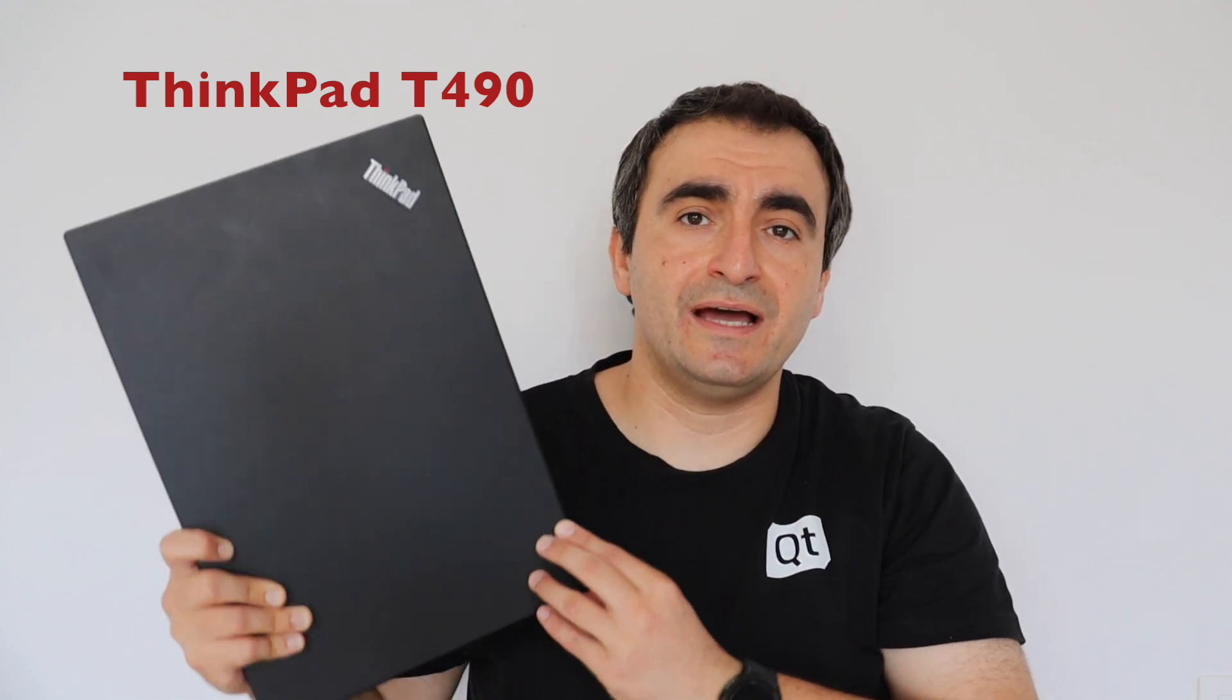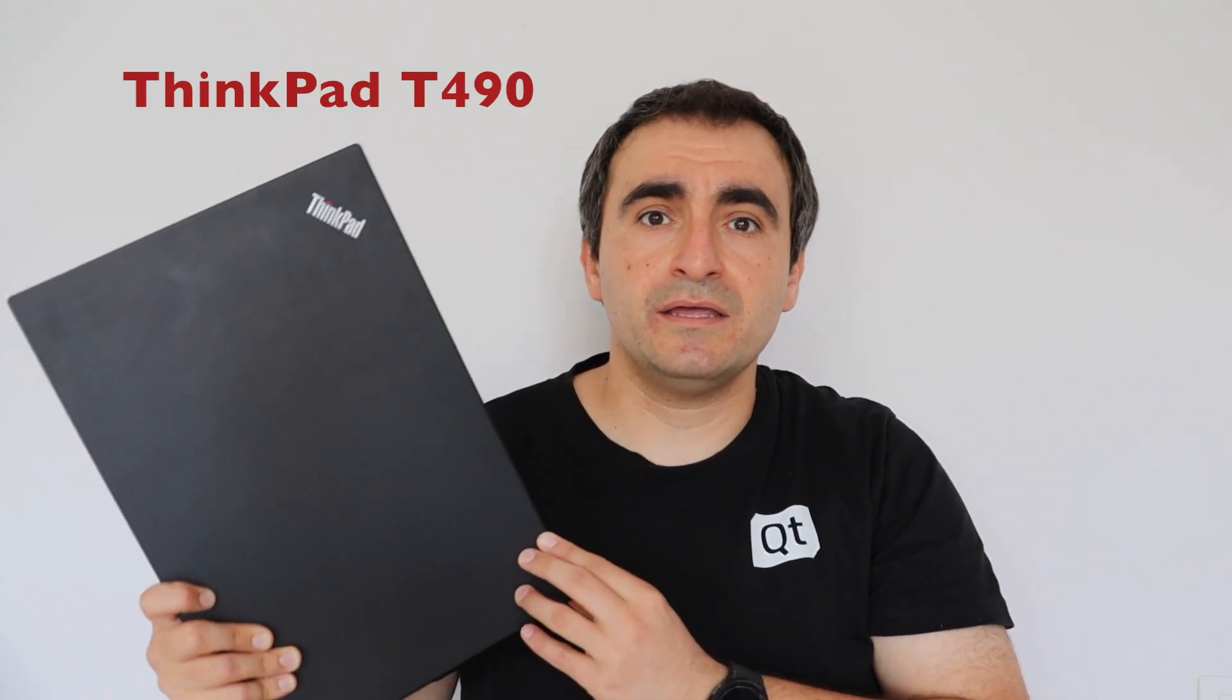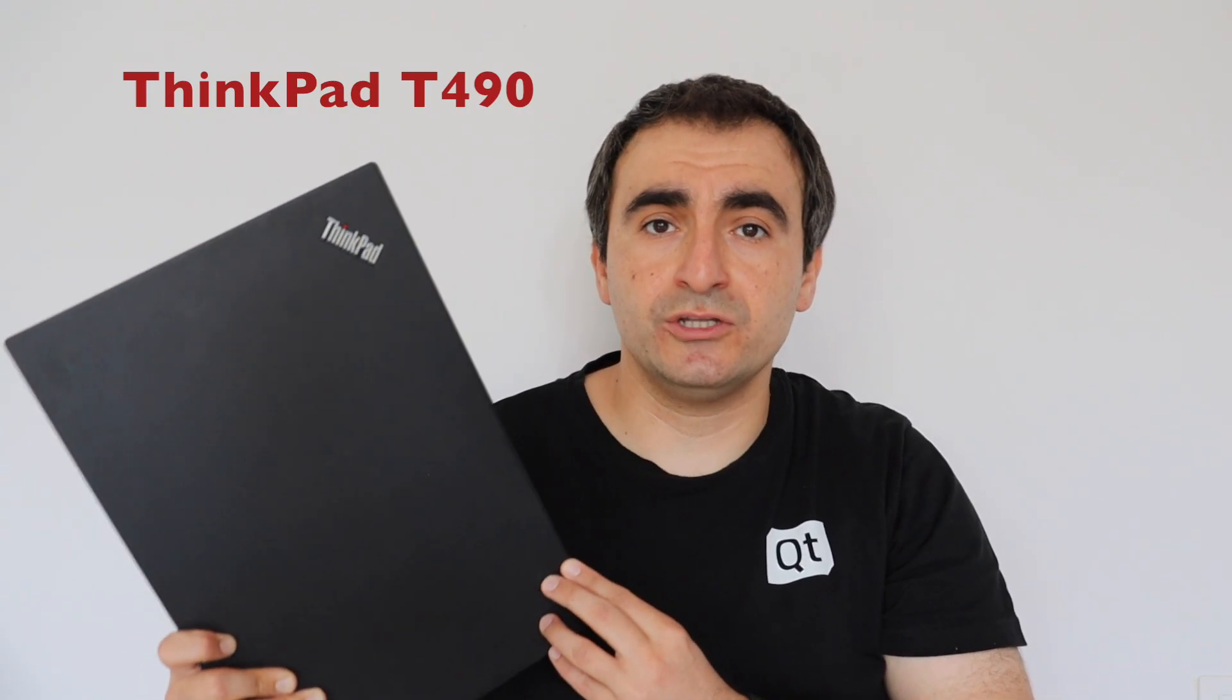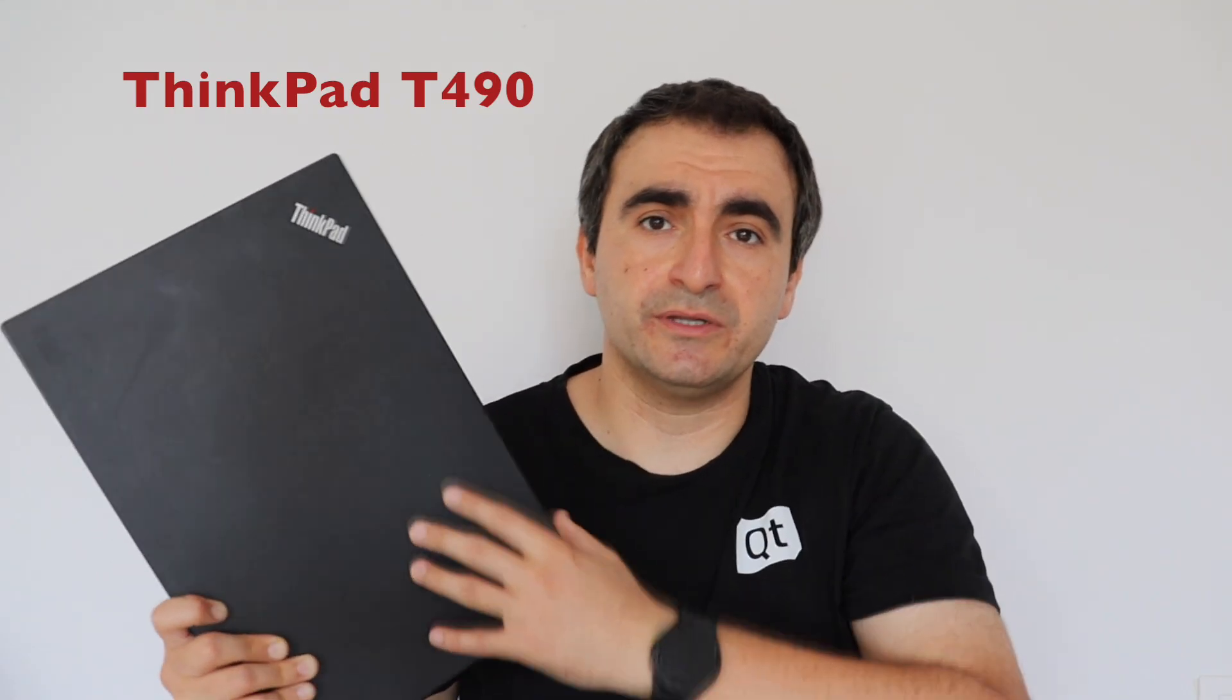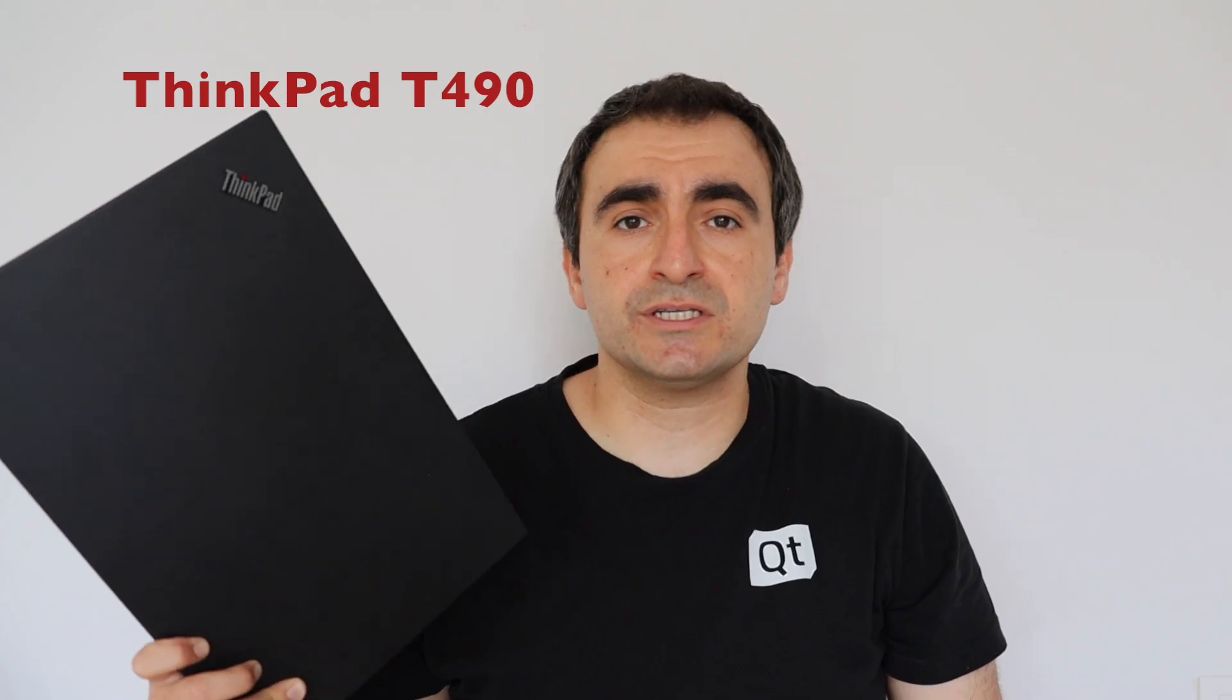If I have to compare it, I prefer it better than T490S but I would prefer to buy T14 Generation 1 which is very similar, almost the same chassis but with better CPU as it is the next generation ThinkPads. Actually, I've reviewed it in another video, have a look at it if you are curious.